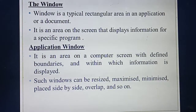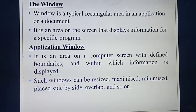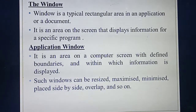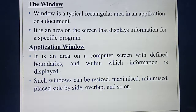Yesterday you studied about what do you mean by desktop, and what do you mean by drive icons. So today you are going to study about what do you mean by window. In a computer, what do you mean by window?